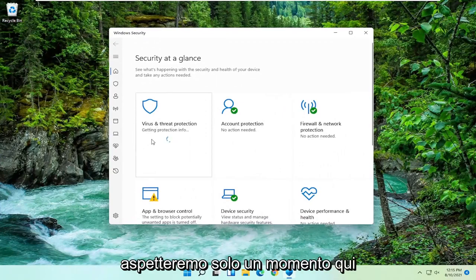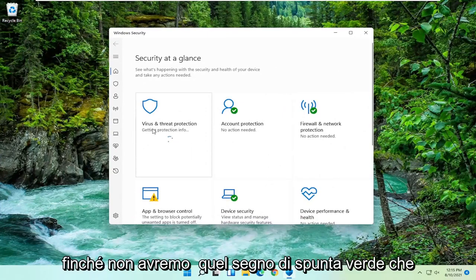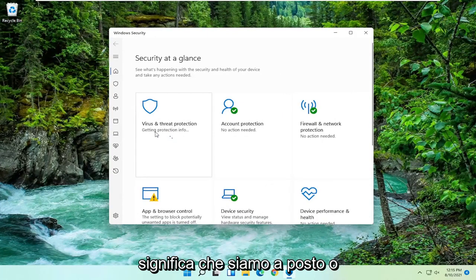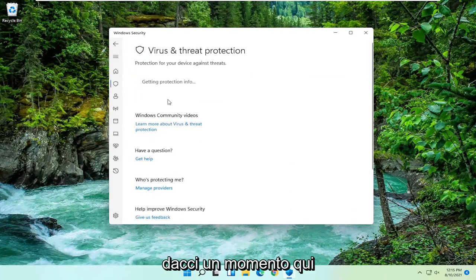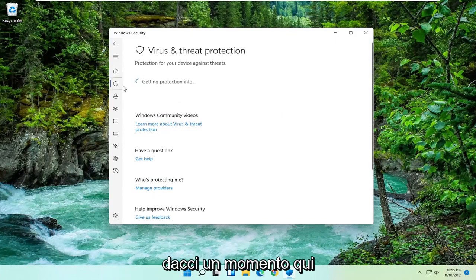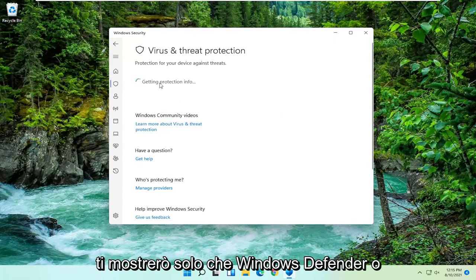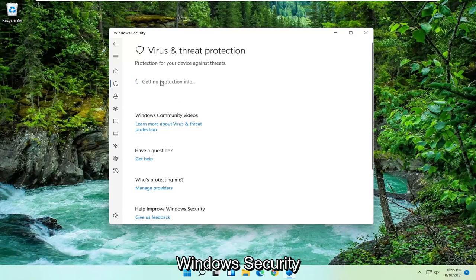We're just going to wait for a moment here until we get that green check mark meaning that we are good to go. Or I might just wait until it shows that we're going to be updating here. Just give it a moment. I just want to show you guys that Windows Defender or Windows Security is working properly.